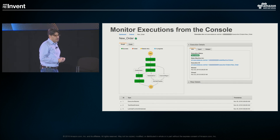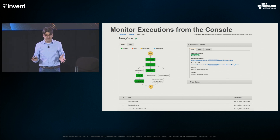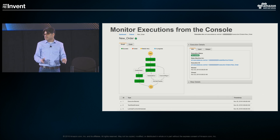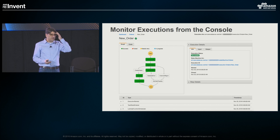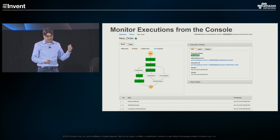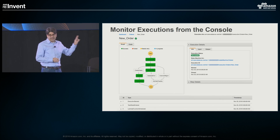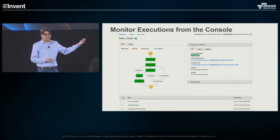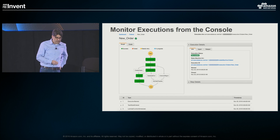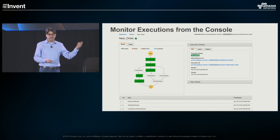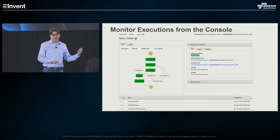An individual execution being monitored from the console looks something like this. Anything you see in the console — with the exception of the graph — is accessible from the API. Looking at the elements: in the upper left you see the graph, with a tab for graph and code. You can toggle back and forth between the graph and the JSON code you wrote to define it. During execution it's color coded: states turn blue when work is in progress, green when successful, red when they fail, and yellow when there's a retry. You can visually see what path your execution is taking through the state machine.